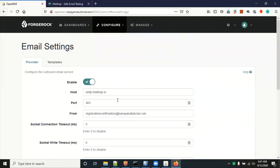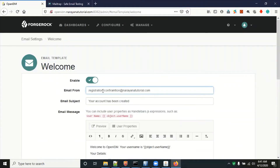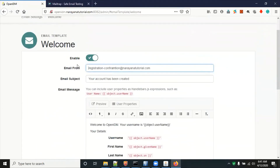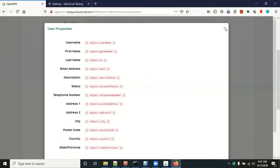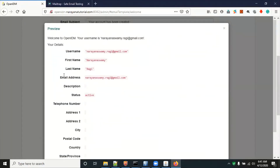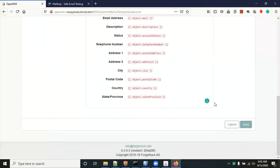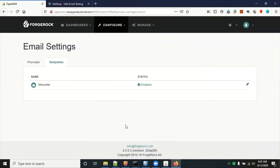Now you have configured the SMTP server details. Go to Templates — this is the welcome template. When a user successfully validates their email, they will get a welcome mail based on this template. It includes a from address, a subject like 'Your account has been created', and dynamic parameters such as username, first name, and last name. Click Save.